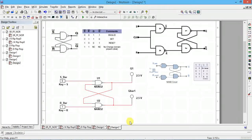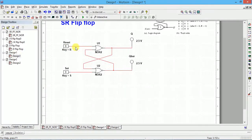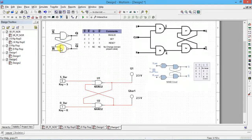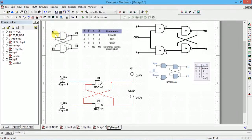Let us do SR flip-flop using NAND gate. In this circuit, you have to use S-bar and R-bar as the inputs — recall that for the NOR gate version we used R and S directly. In SR flip-flop using NOR gate, giving S=1 and R=1 is the invalid input. In SR flip-flop using NAND gate, 0-0 is the invalid input, because if both S-bar and R-bar are 0, both Q and Q-bar become 1, which is invalid since Q and Q-bar should always be opposite.